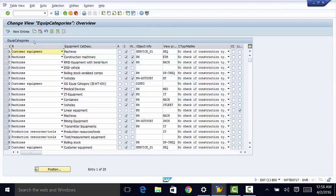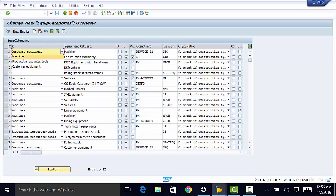We have our equipment categories here. This is the reference categories column. We have about three choices here: machines, production resources and tools, and customer equipment.